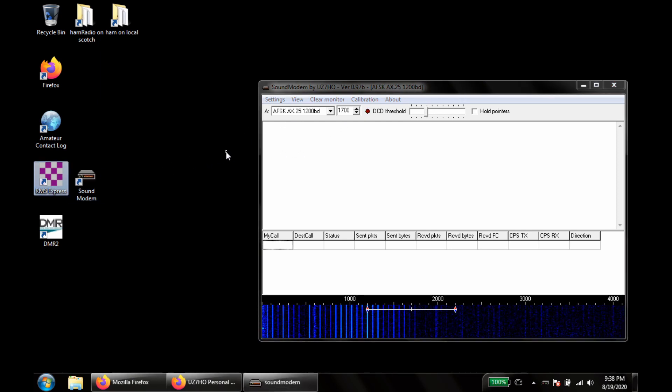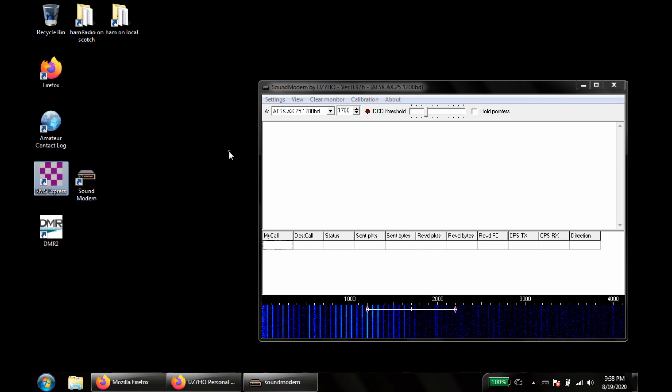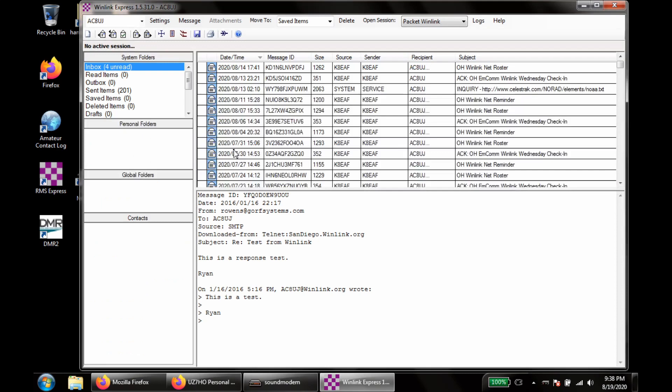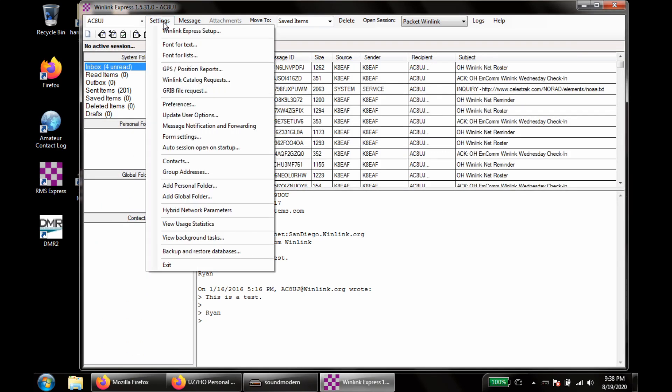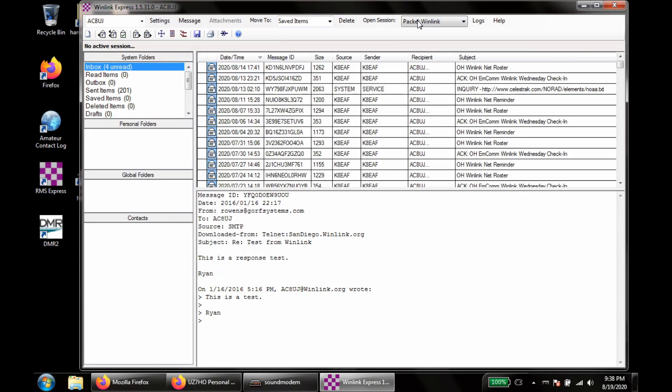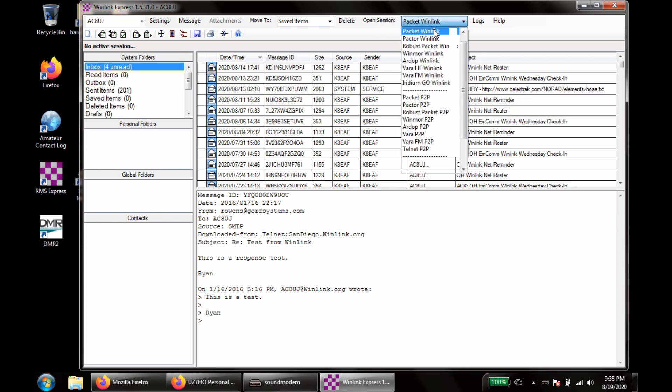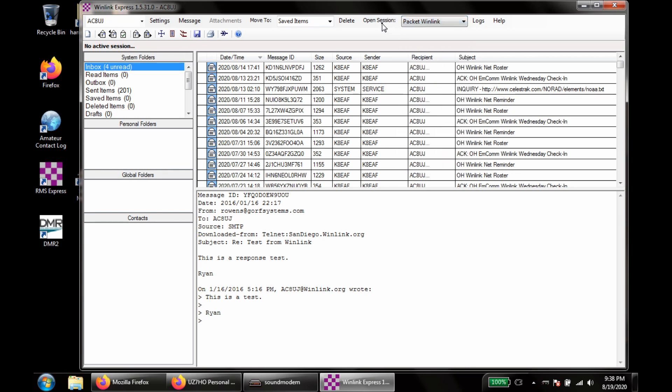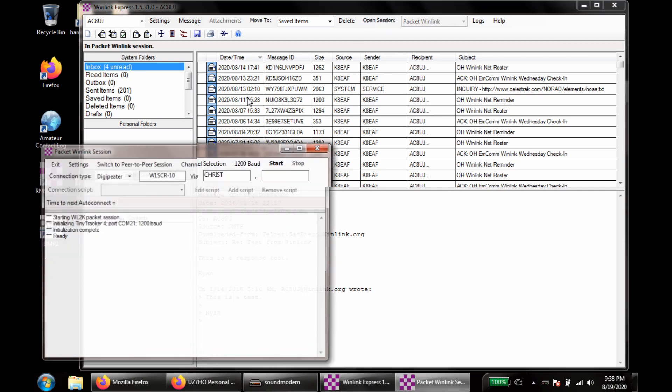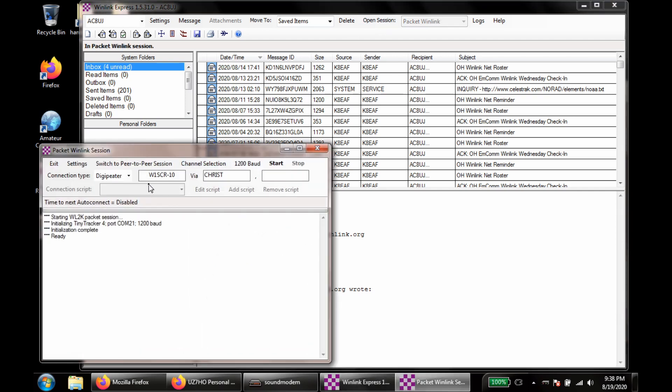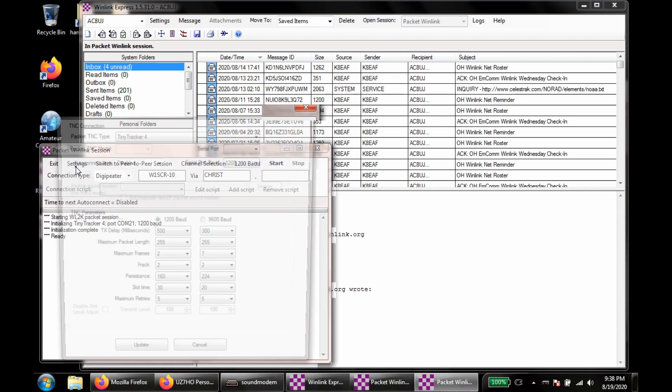So now that we have that running, we'll start up RMS Express, also known as Winlink. We want to change our session here to Packet Winlink. This needs to be on Packet Winlink. And then we'll say Open Session. From here we'll go into Settings.